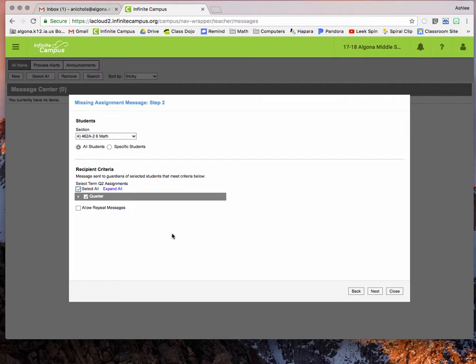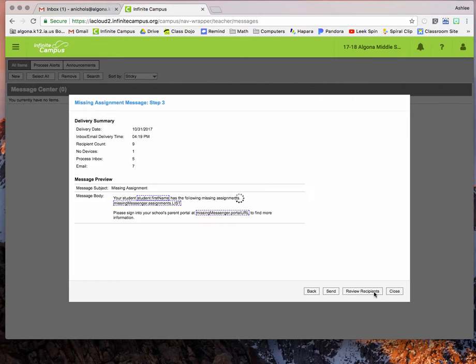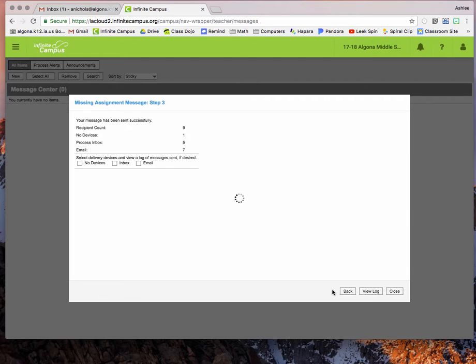Select all of my assignments. Click next. You can see in this class I have nine students with missing work. Hit send. And I get my confirmation page.